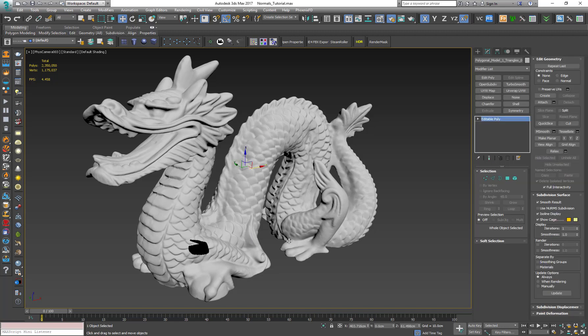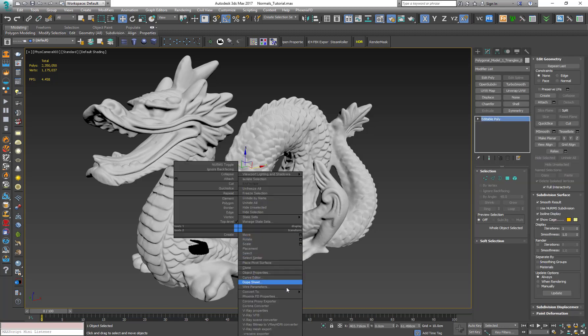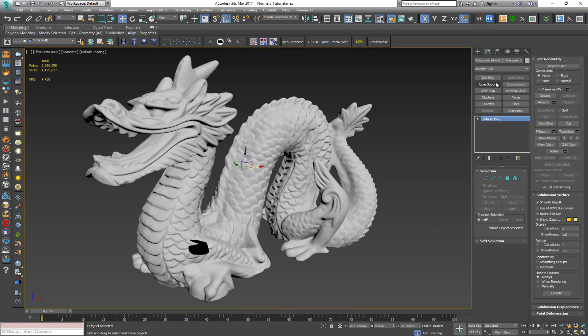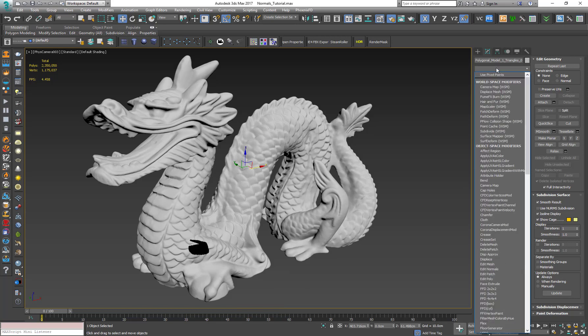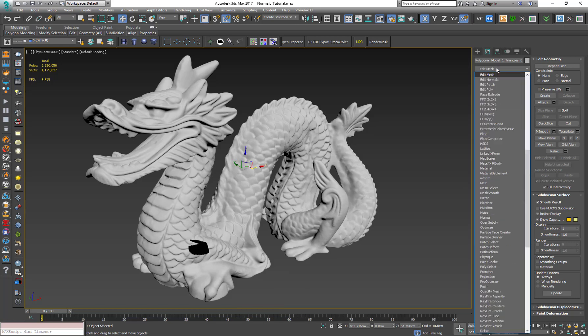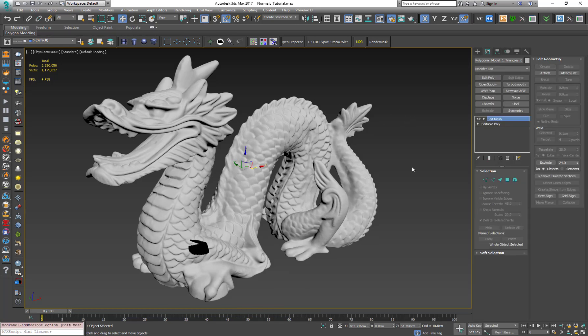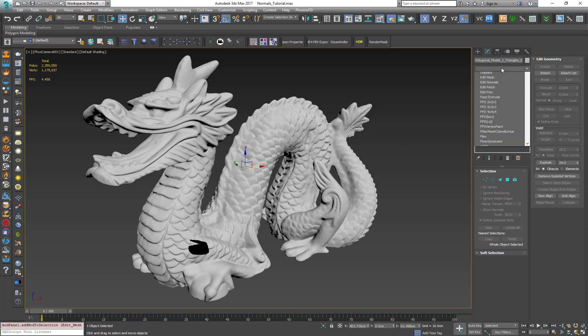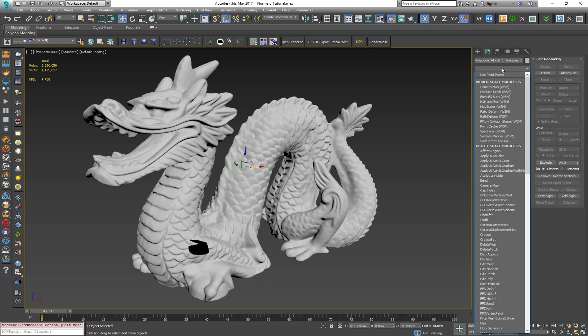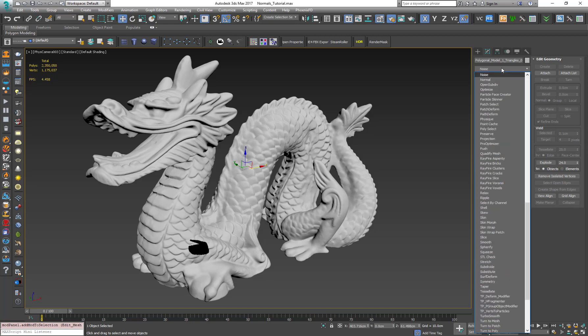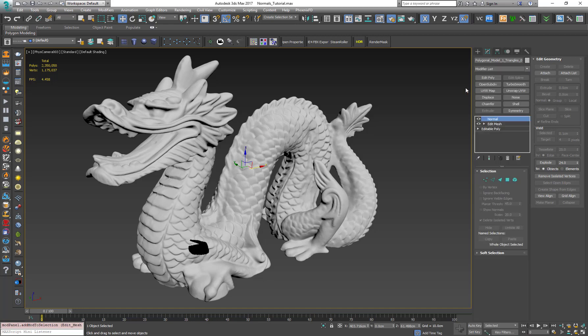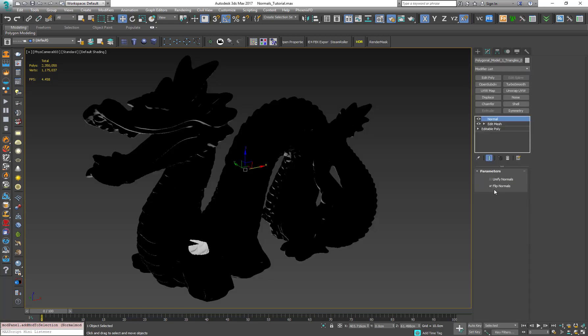Either I convert it to editable mesh or apply edit mesh modifier. I know it's like before but the problem is that the normal modifier doesn't work exactly the same on edit poly models so we need to convert it to edit mesh. So now let's apply the normal modifier and by default the flip normals is checked.